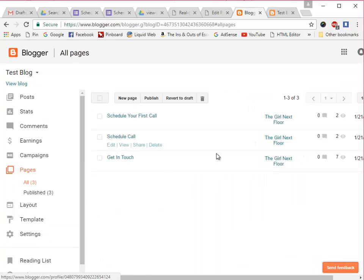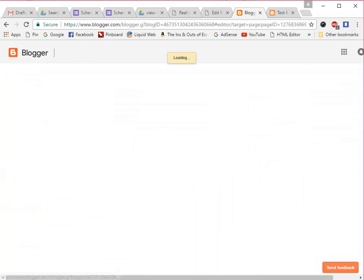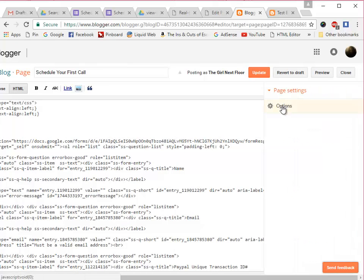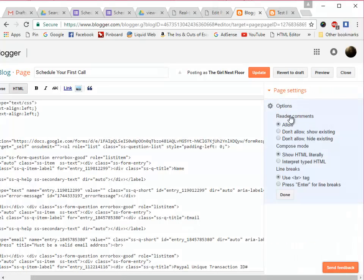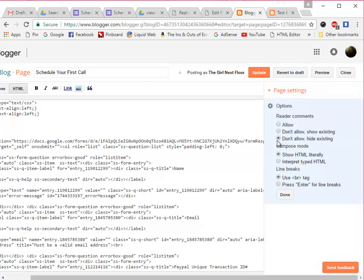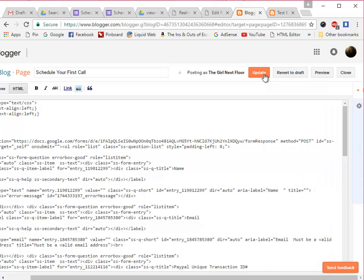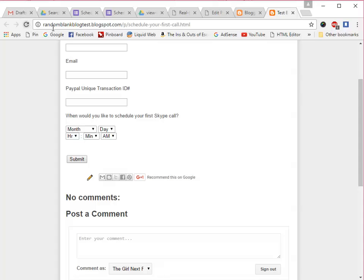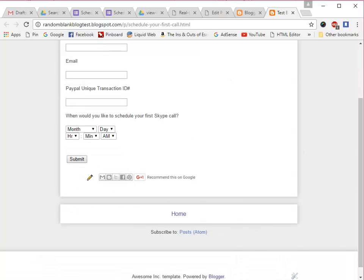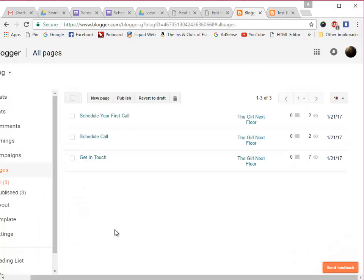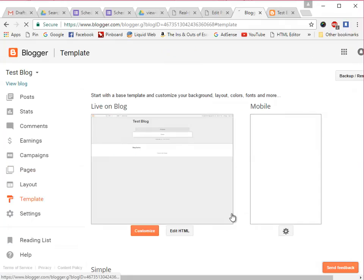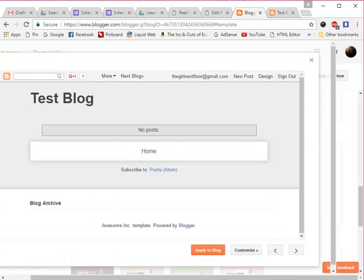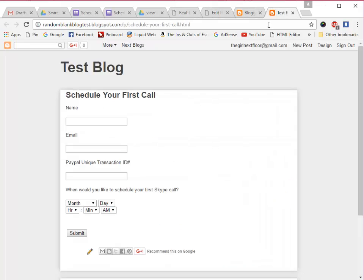Also if you don't want the comments to be on a page that has a form which I generally don't, then we'll go back to that page and we'll edit it. Scroll over here to page settings and options and then don't allow, hide existing for that. And then click update. And then that will go away as you can see. This should look okay wherever you put it with any template you have going on.